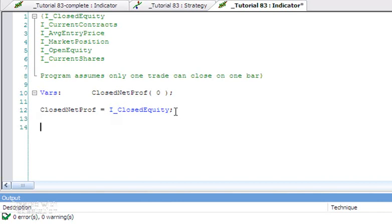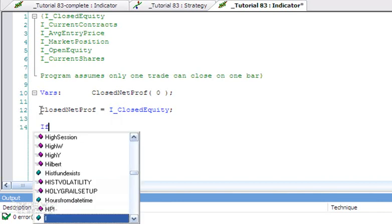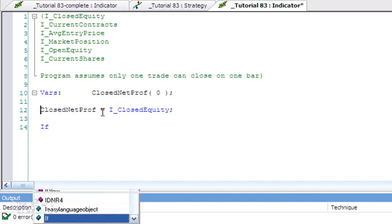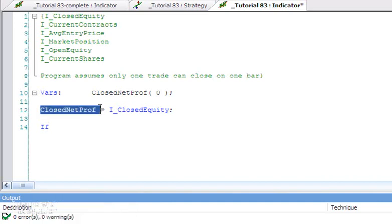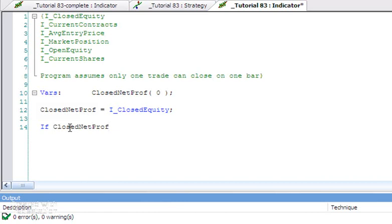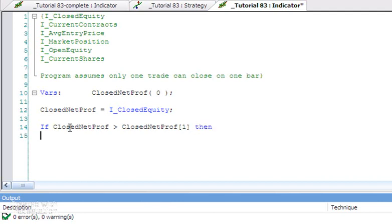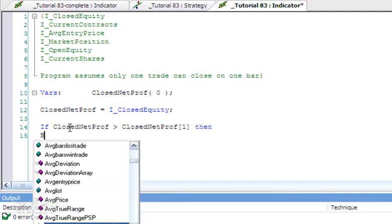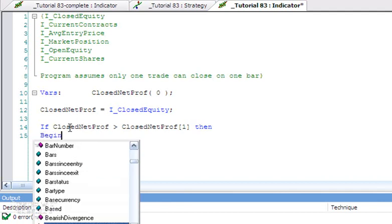What we're going to do is say if ClosedNetEquity—in other words, what it is this bar—is greater than what it was last bar, then we know that we've just closed the trade. We know two things: we've closed the trade, and also it's been a profitable trade. So we're going to store various pieces of information now.